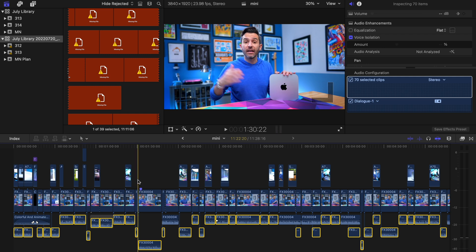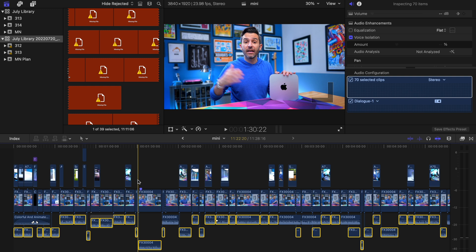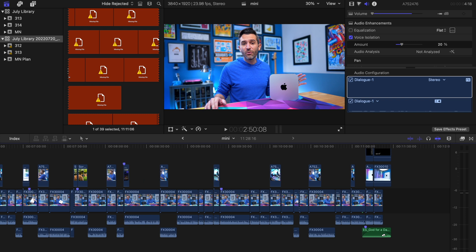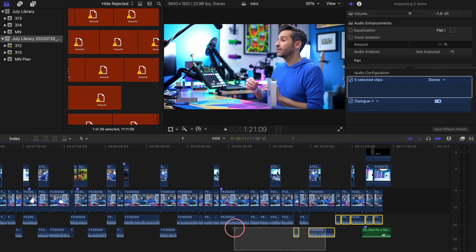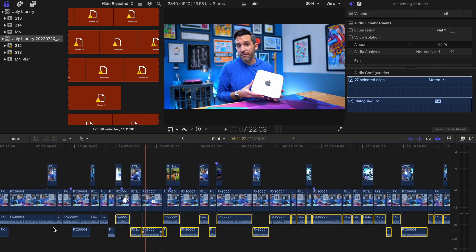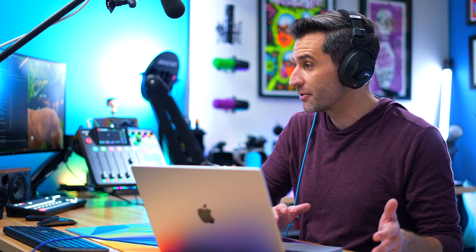Now the next thing I need to do is select only the clips that I want to add isolation to, which in this case is all of the dialogue. If they're not already selected, an easy way to do it is to hold down the Command key and click on different clips, or click and drag to select all your different audio clips. Just be sure that you're not selecting any music or sound effects or anything that you don't want voice isolation applied to. And if you're working with clips from two different locations, I would do this separately for each location.